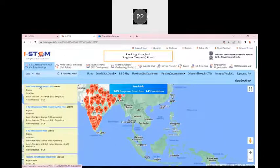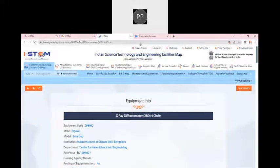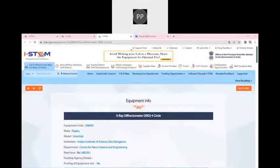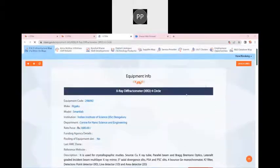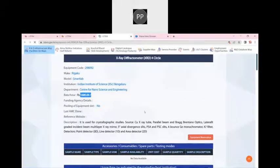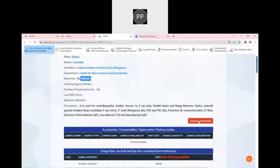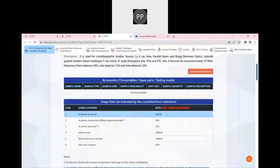For example, I want to book the first equipment, X-ray diffractometer four circle. Once I click on it, I have to click on view more. If there is no login, there will be a login option that will be visible. I have to log into the portal using that login button. Here you can see the usage rate of this particular equipment has been updated. We can reserve the equipment using the equipment reservation option. If I am an academic or external user, it is only 840 rupees per hour.